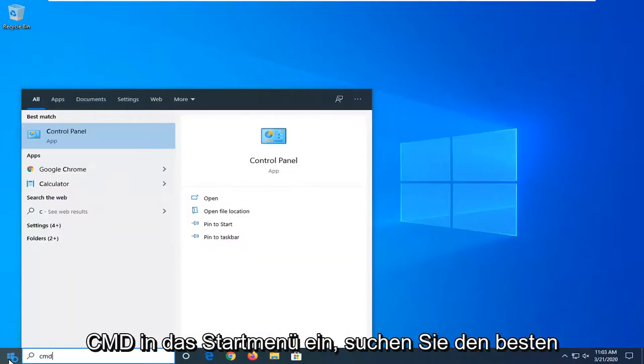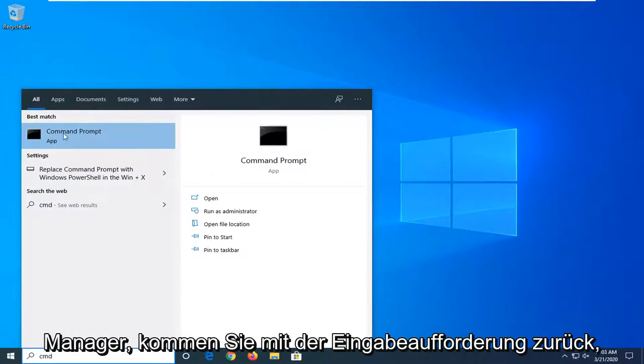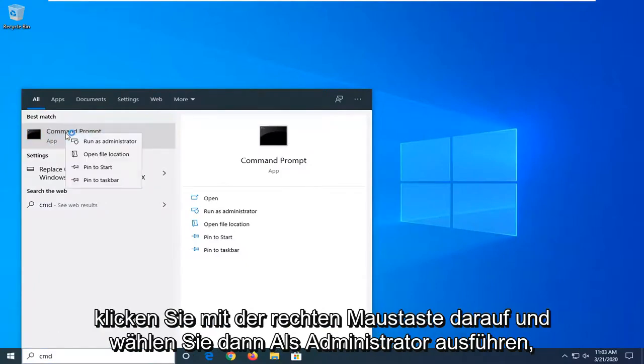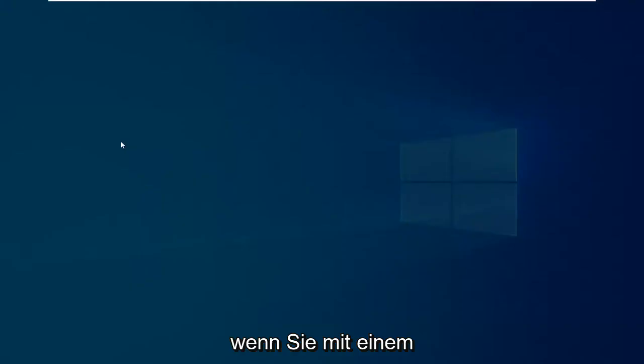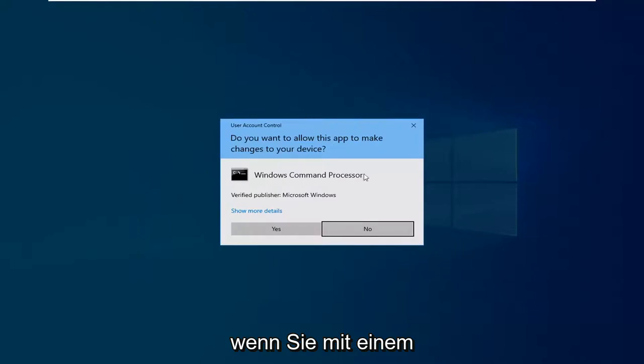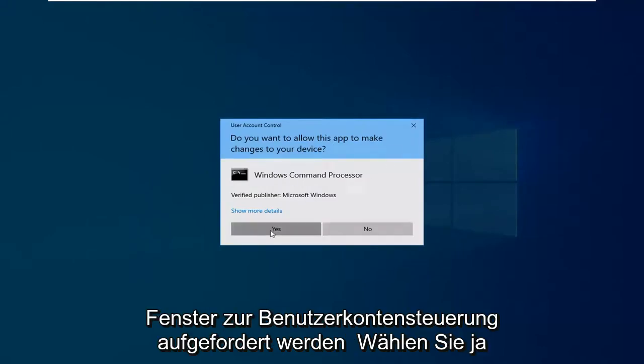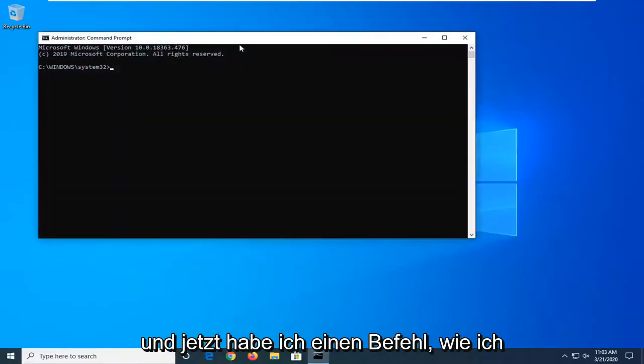Type in CMD into the start menu search. Best match should come back with command prompt. Right click on it and then select run as administrator. If you're prompted with a user account control window select yes.